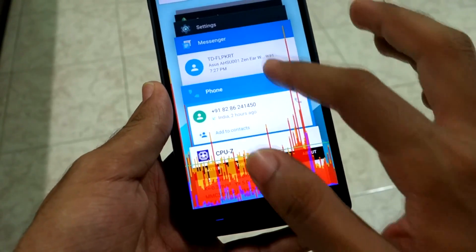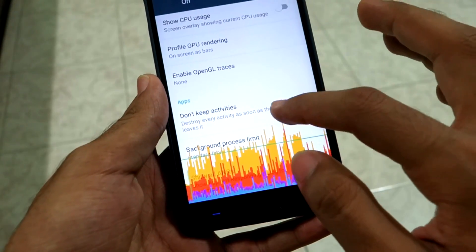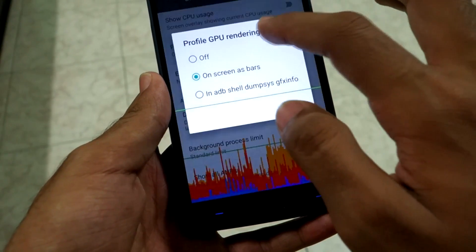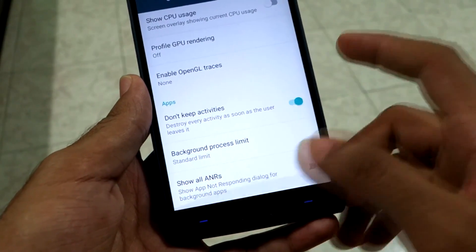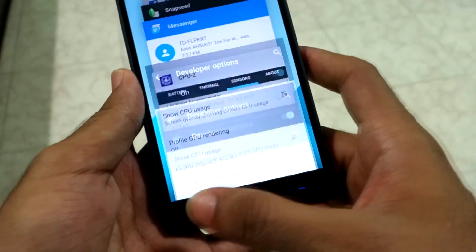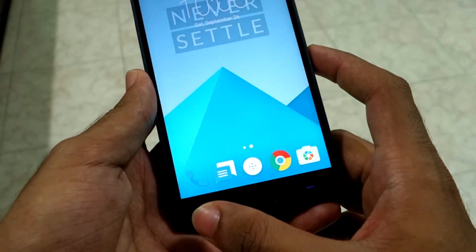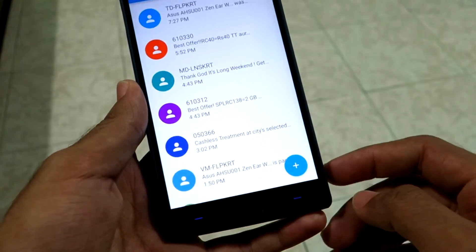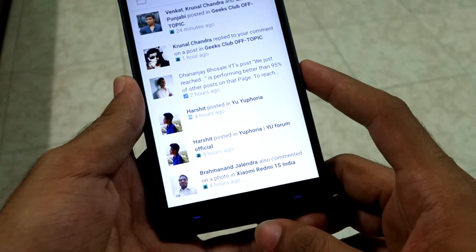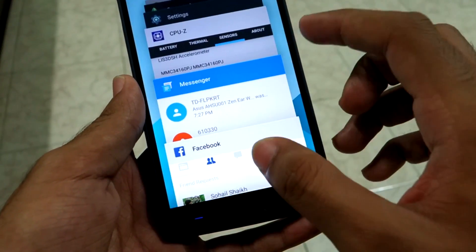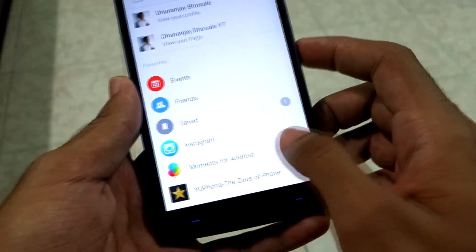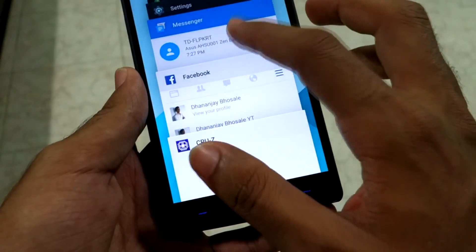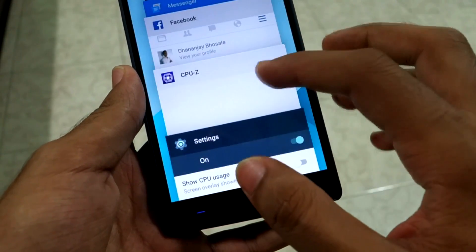The next section is 'Apps.' The first option is 'Don't Keep Activities,' which destroys every activity as soon as the user leaves it. If your device has only 512 MB of RAM, this is recommended. For example, if you open Facebook then press home, normally it runs in the background — but with this option enabled, it is destroyed immediately, freeing up RAM.